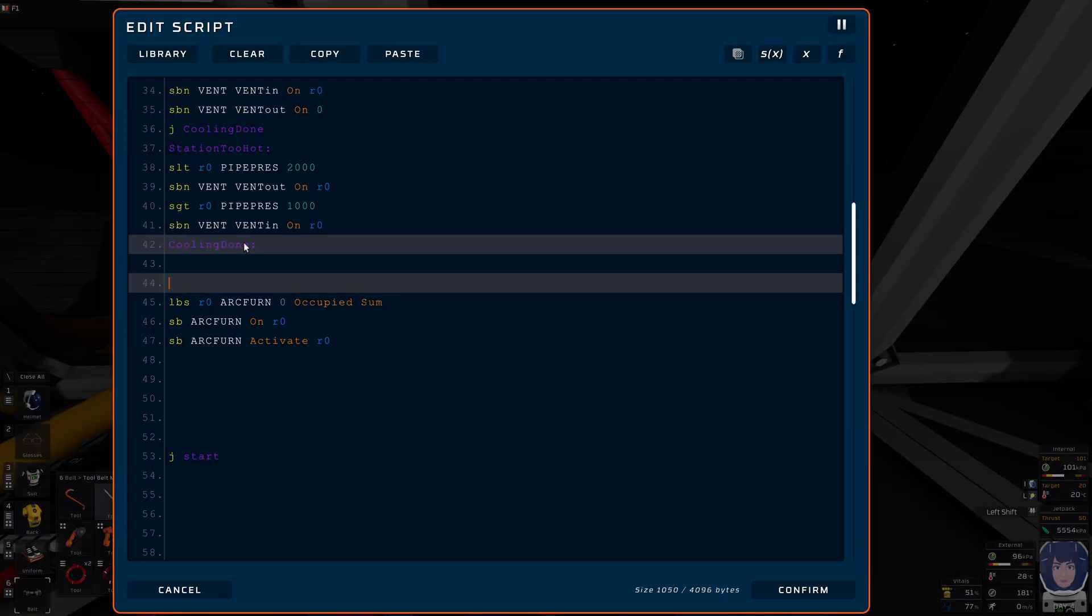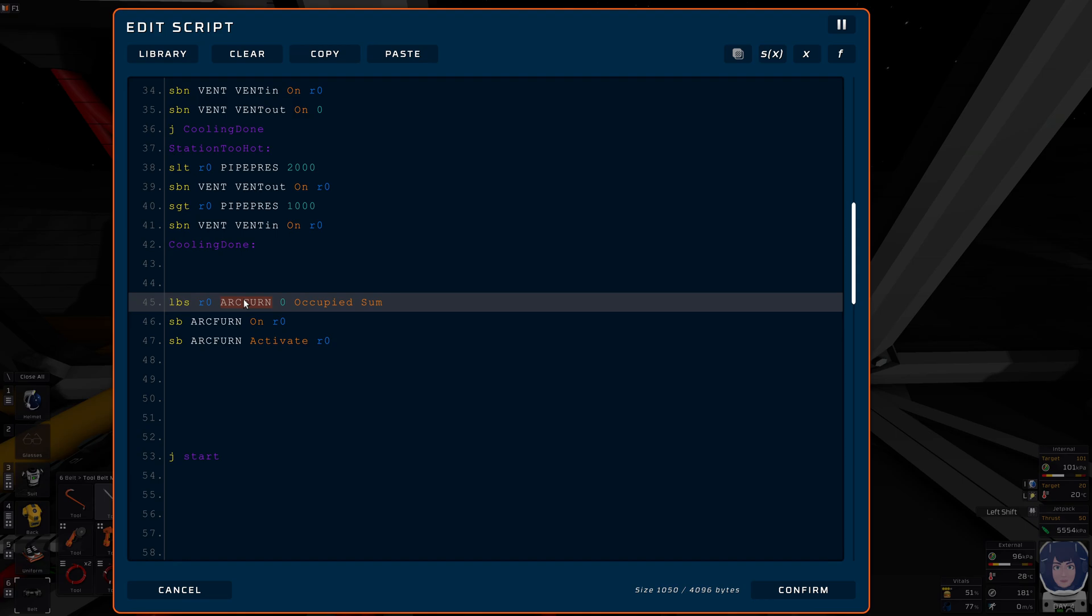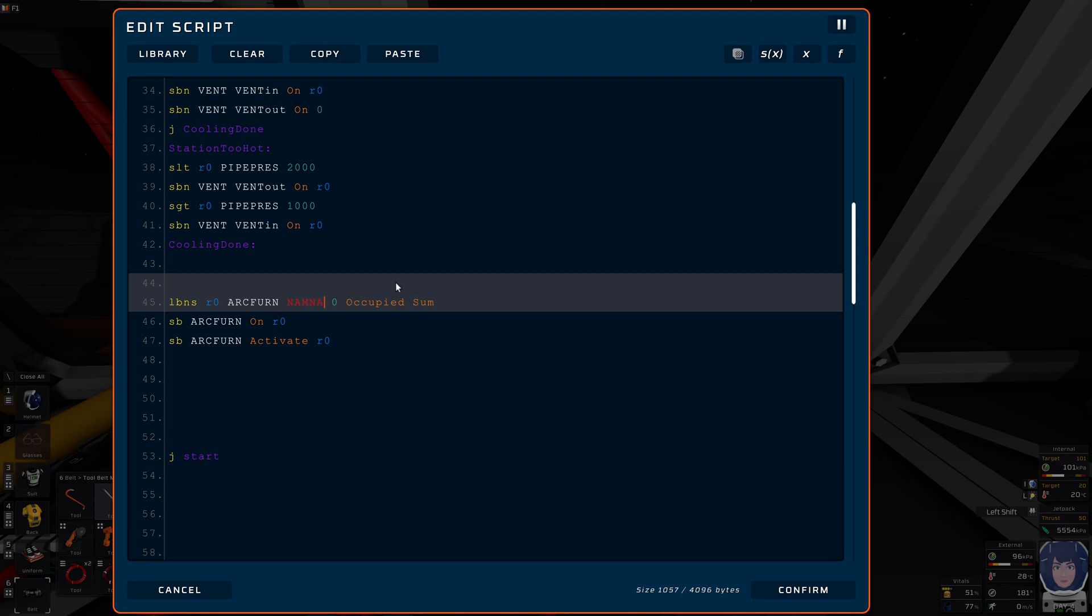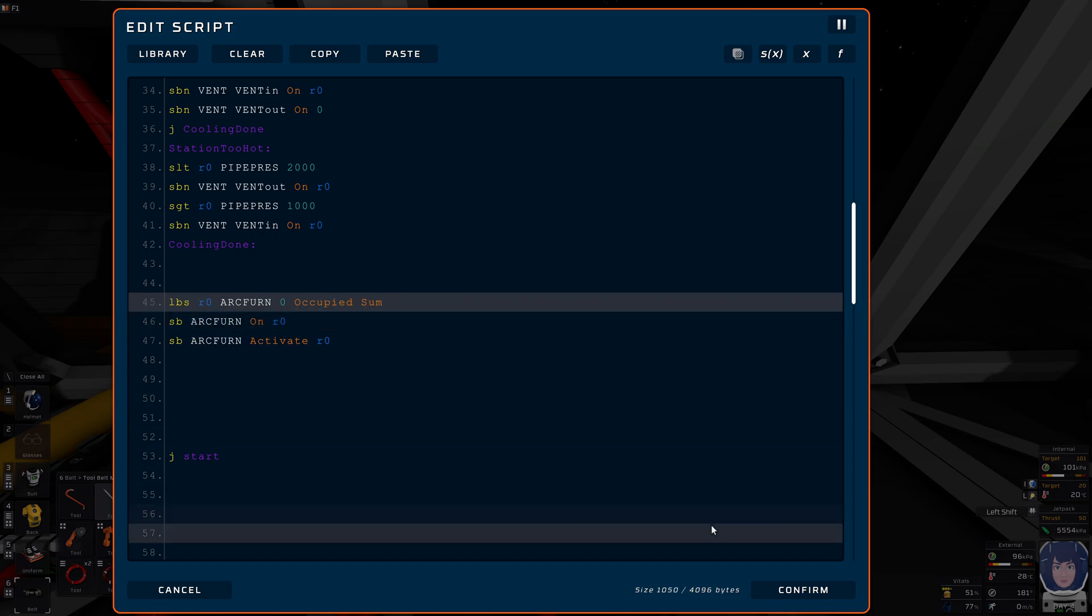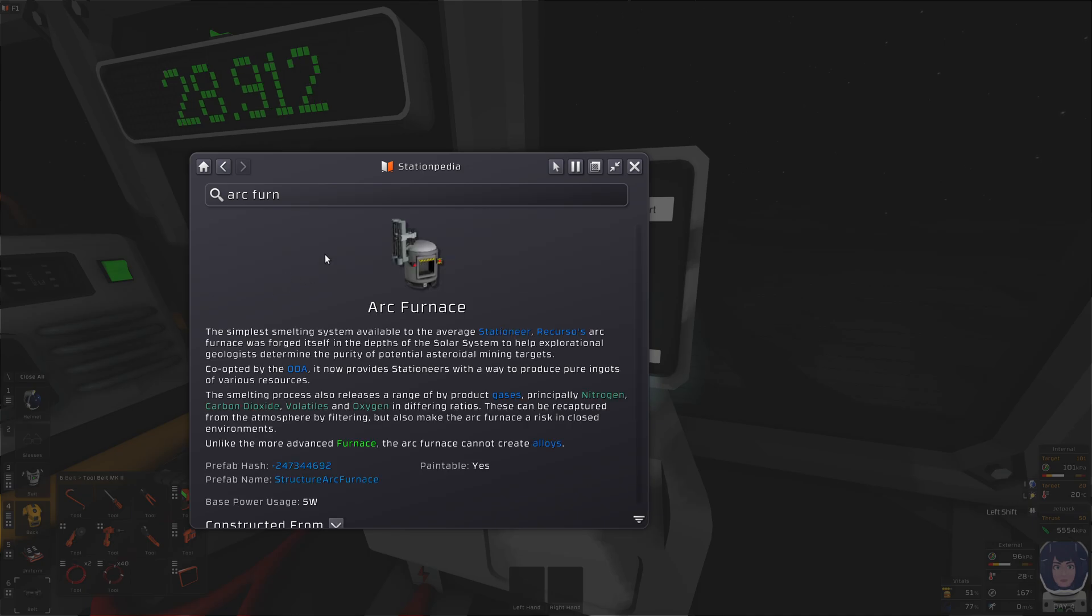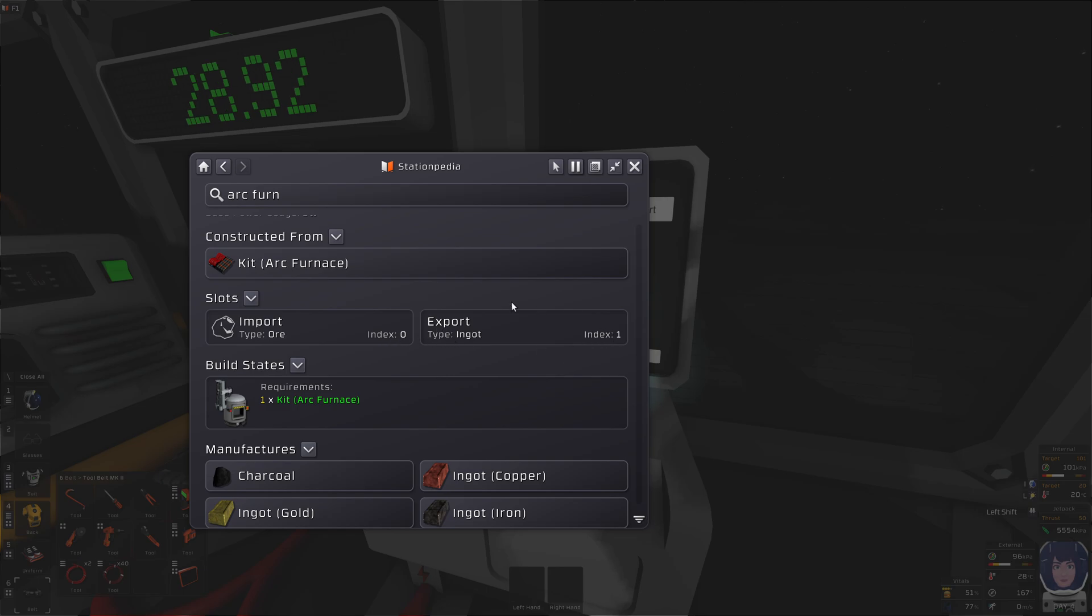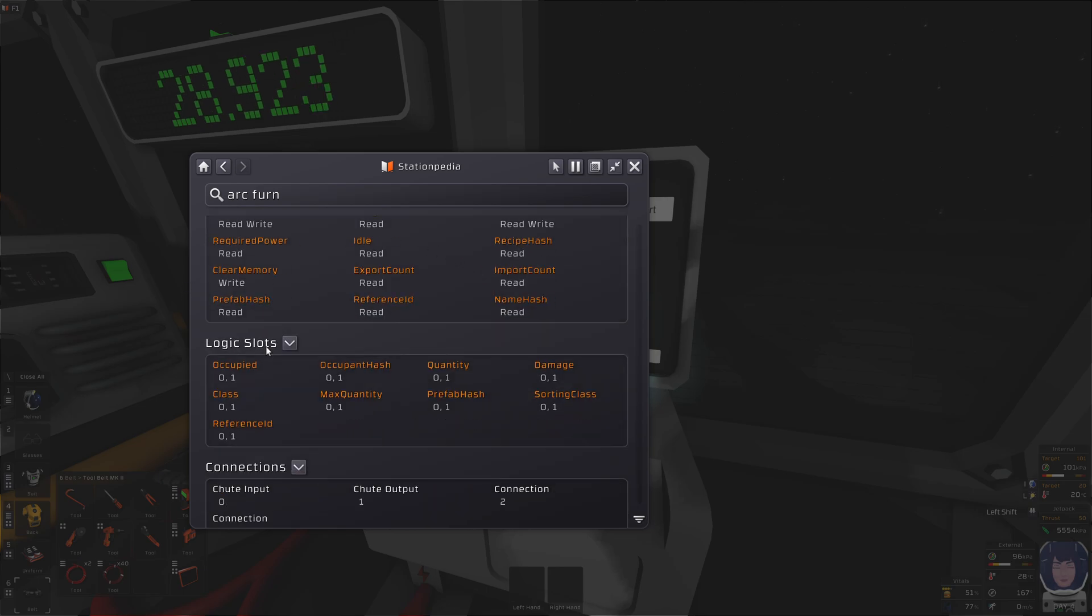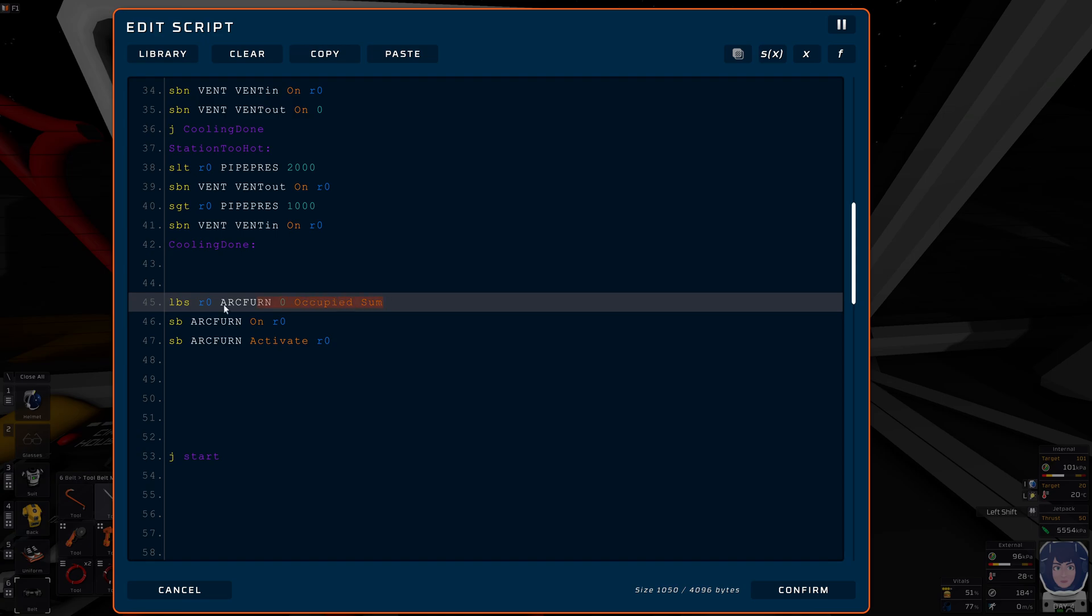We just want to find out if there's something in the input slot. So I'm saying load badge slot into register R0 from any and all arc furnaces. I only have one, so I don't care. I could also use the LBNS approach. But how do I know the slot? Of course, by looking up the structure. Not the kit, the structure. And we have the import slot, index 0, and the export slot, index 1. And here, the import slot and export slot both have the information occupied and all that.